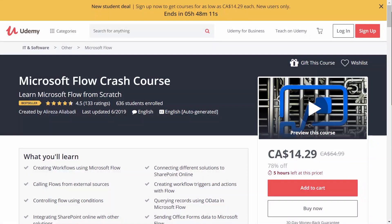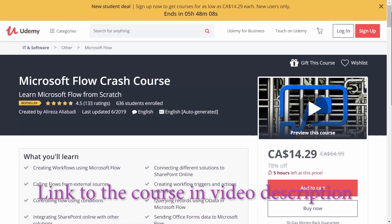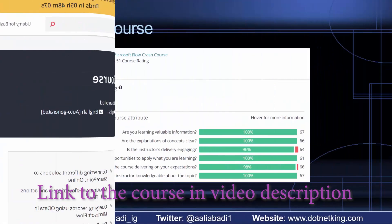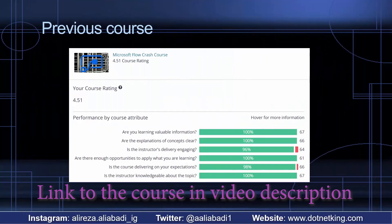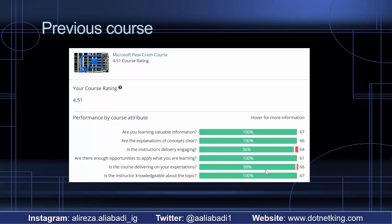The very first course that I published on Udemy was Microsoft Flow Crash Course. Let's see how we did on that course. I'm very pleased with the results — with more than 500 enrollments so far and feedback like this, I'm very excited to continue this work and release courses after courses on Udemy.